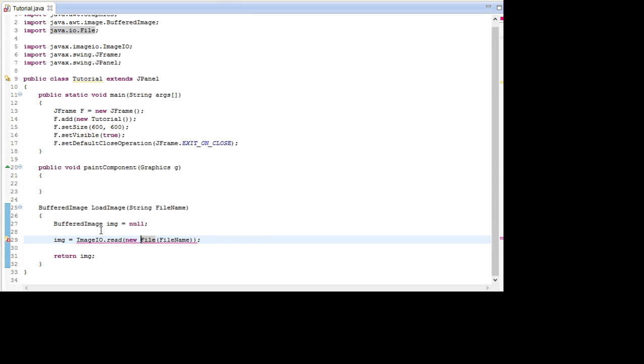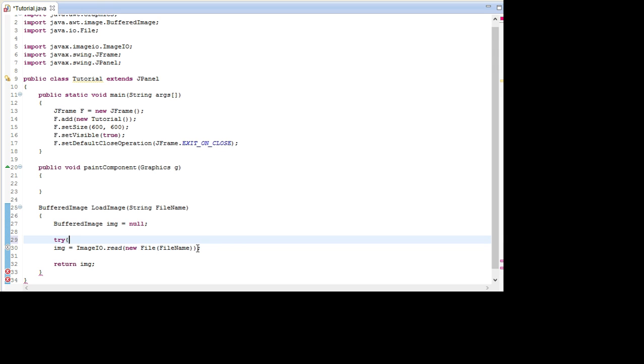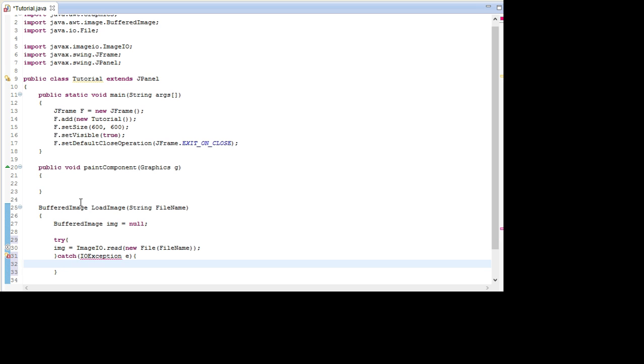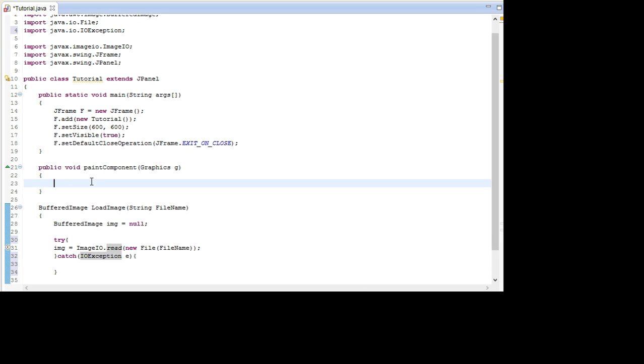We need to surround this with a try and a catch because if we insert the wrong file name it's going to crash if we don't do this. I'm going to go IOException E. And I'm going to import this as well, Ctrl-Shift-M.